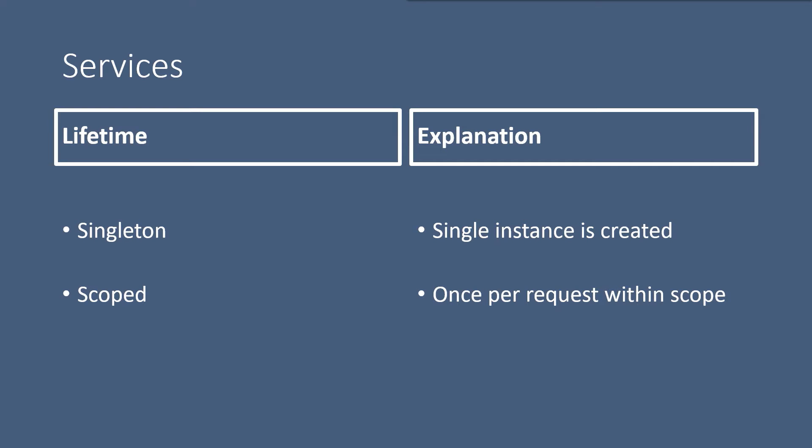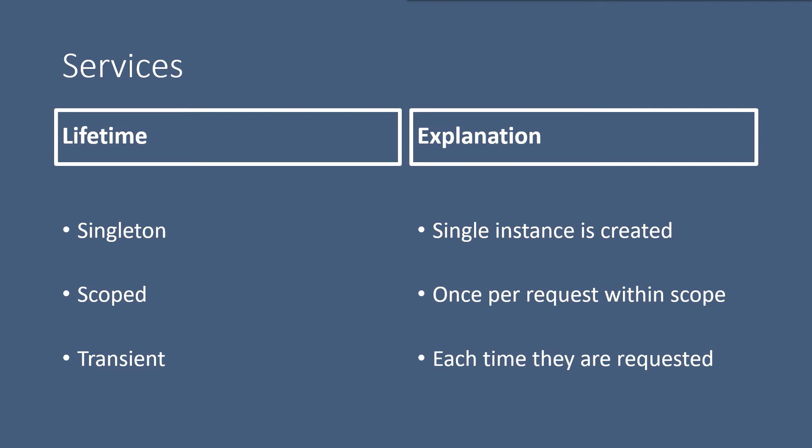The third and the last important one is the transient lifetime. In the transient lifetime, the services are created each time they are requested. The transient objects are always different and a new instance is provided to every controller and every service.